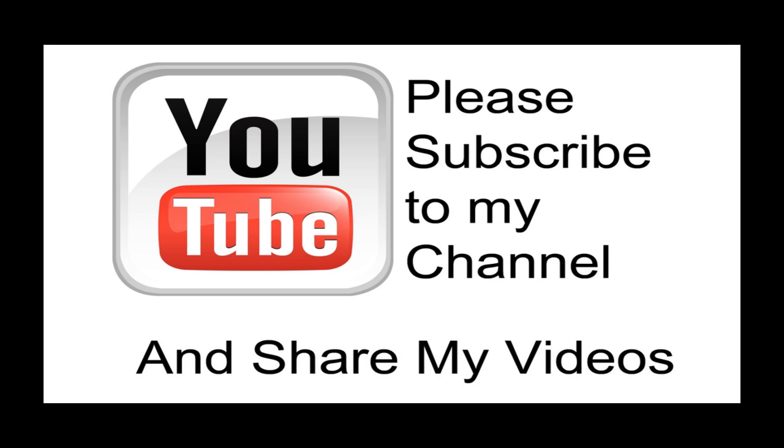Hopefully my video has been helpful to you. If it has been, please subscribe to my channel. And by all means, please share my videos.